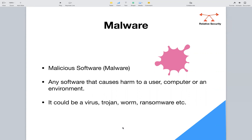Hello everyone. Today we're going to start a short series on malware analysis — four or five videos maximum. The videos are going to be very short but we'll try to cover as much as possible and to the point. So the first thing we're going to discuss is: what is malware?